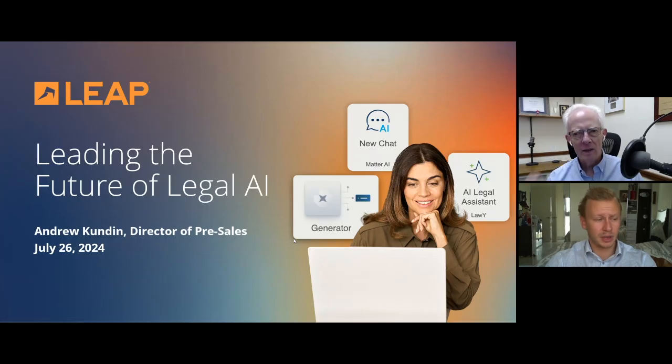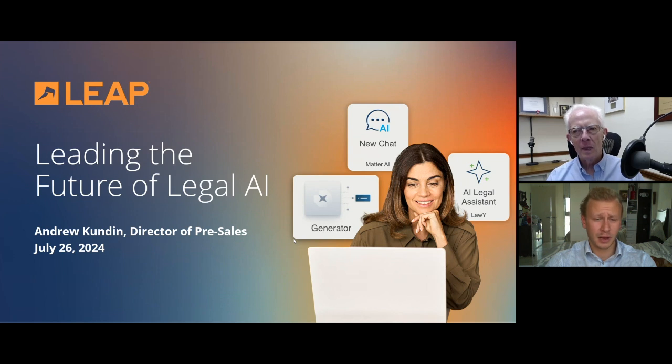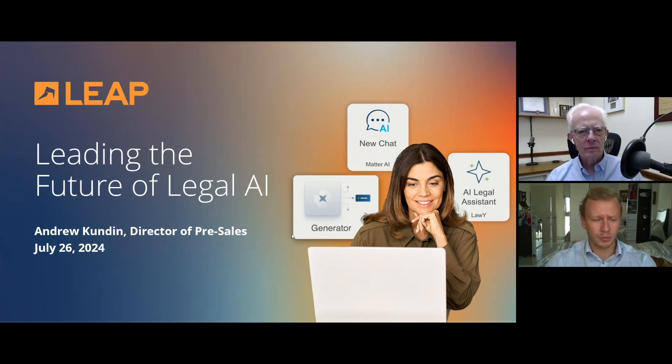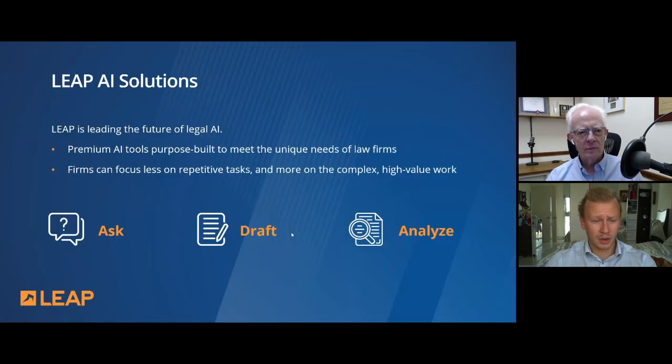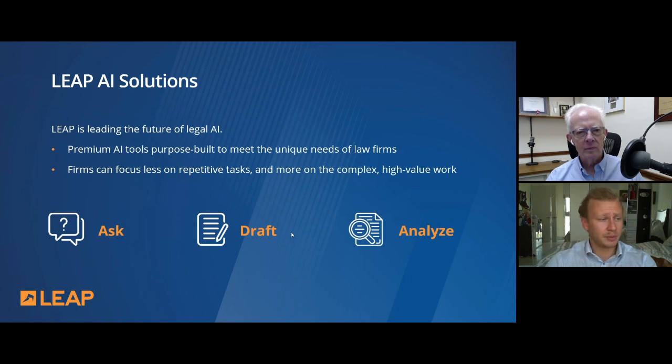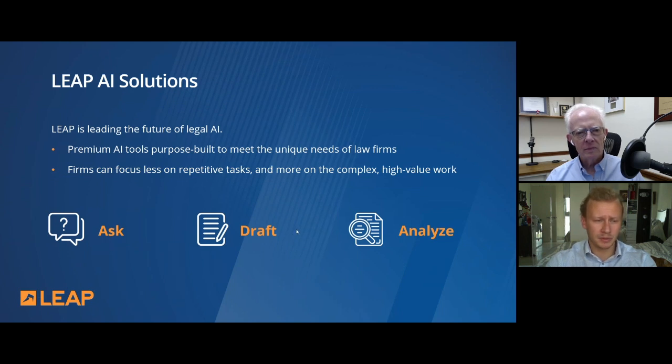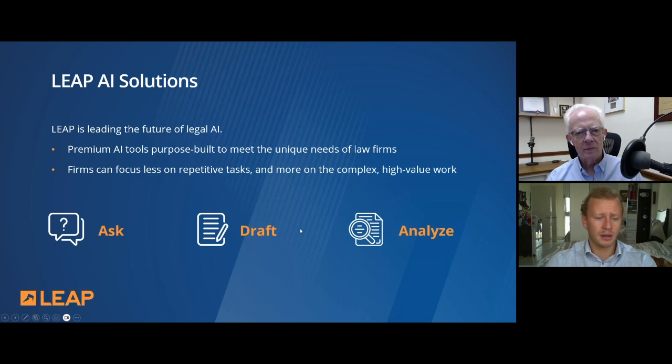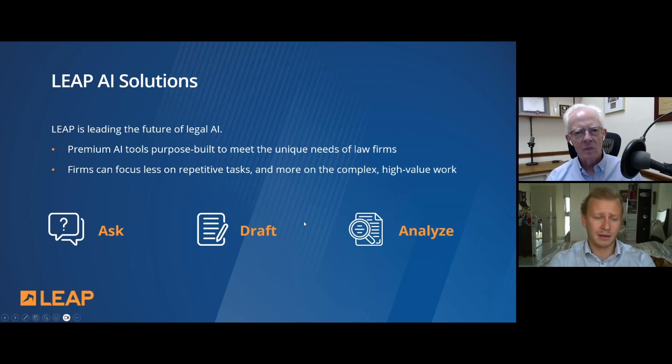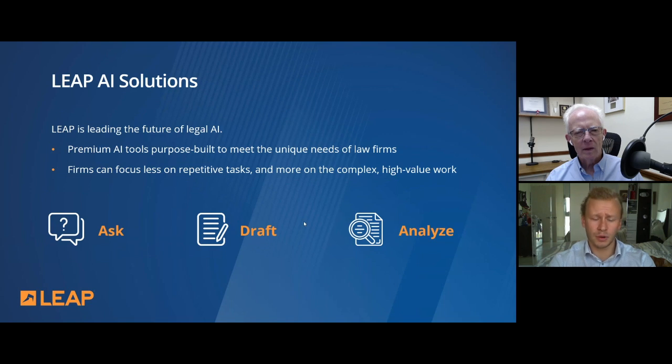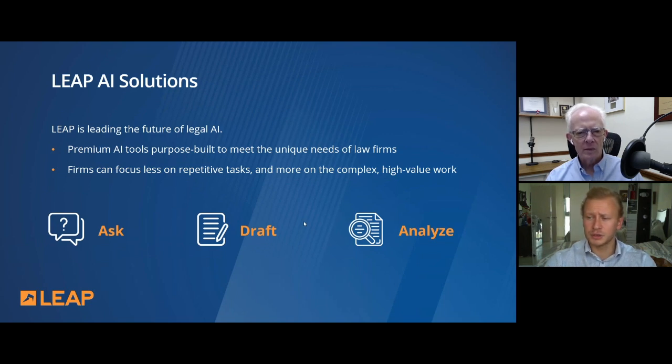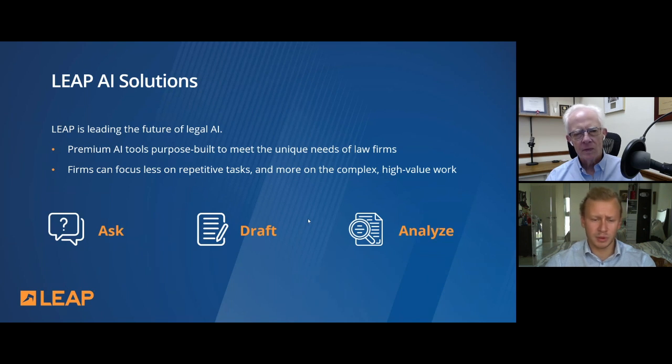We're going to be talking about Leap and how we're leading the future of legal AI. We're going to be showing you a product called Lawline, but I quickly want to talk about Leap and generally the new tools that we've released. So Leap has built a number of premium AI tools.